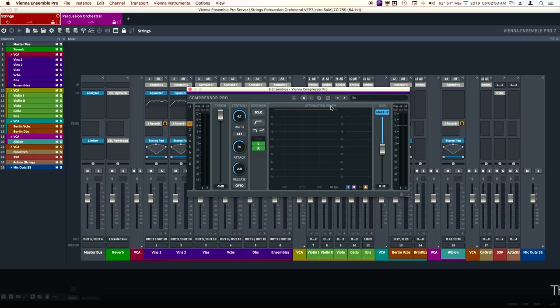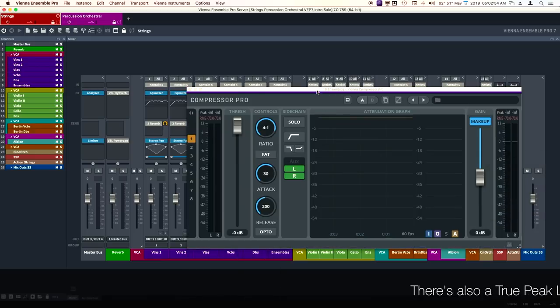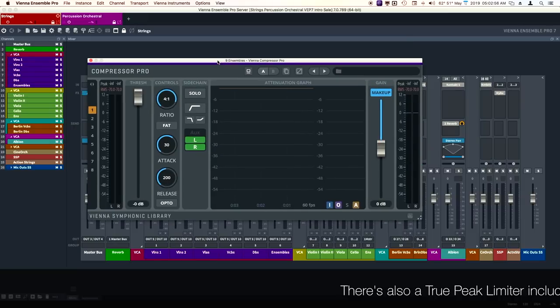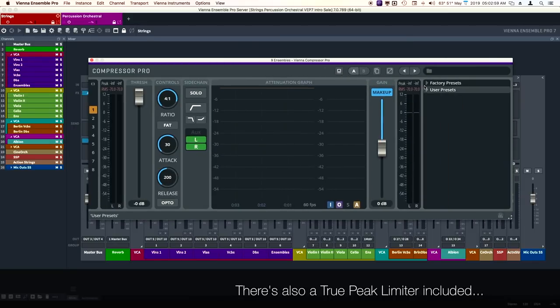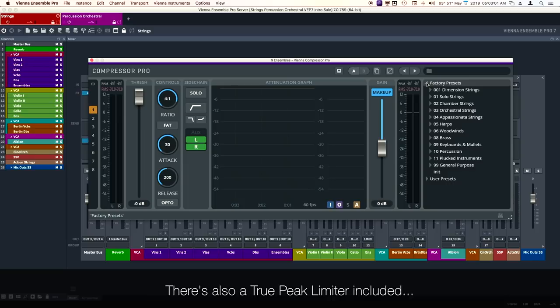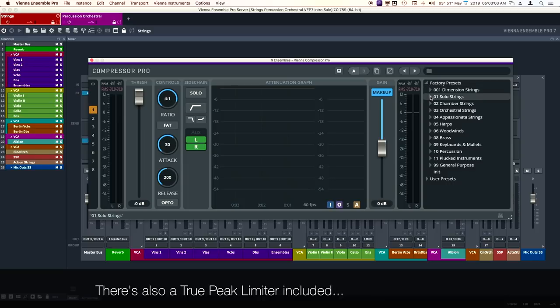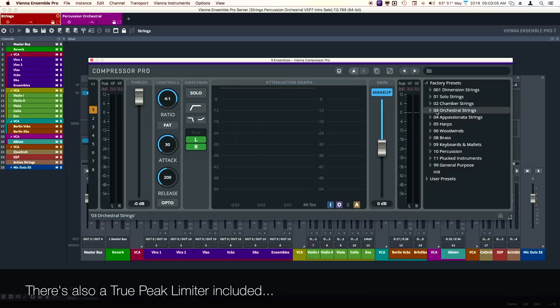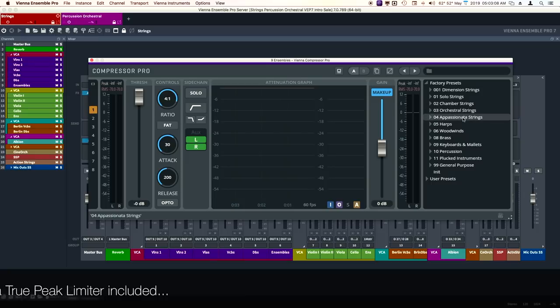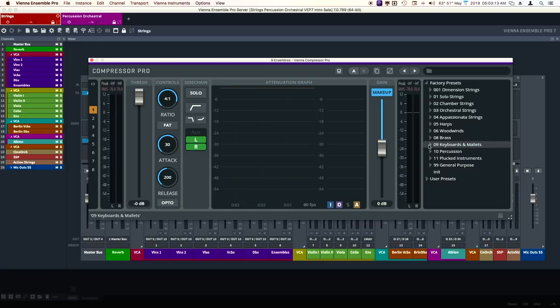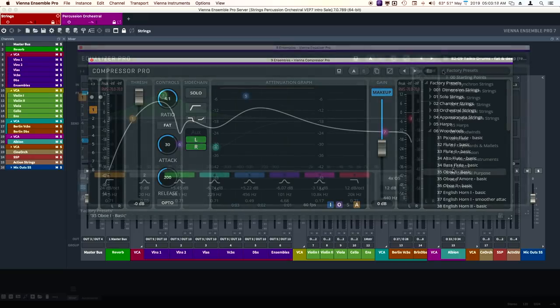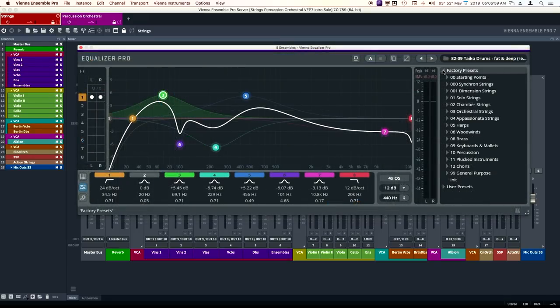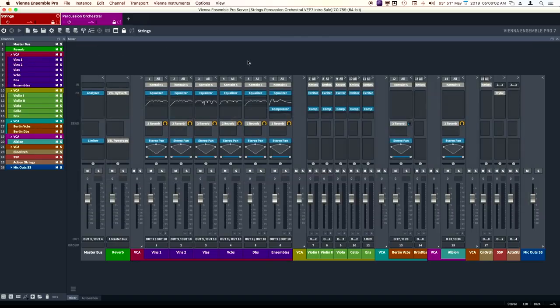Some of the other plugins are a compressor, which is a really high-quality compressor. And again, the presets are invaluable. Look what these presets are for. Solo strings, chamber strings, just regular orchestral strings, larger, like romantic-type strings, harps, woodwinds, brass, keyboards and mallets, percussion, plucked instruments. These are great teaching tools. These are excellent, excellent presets.